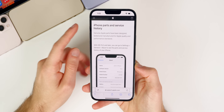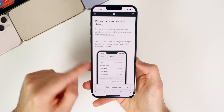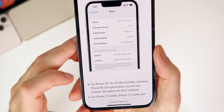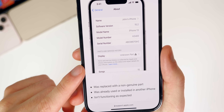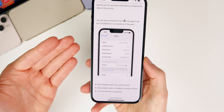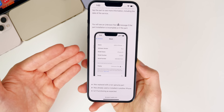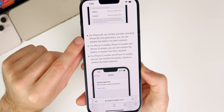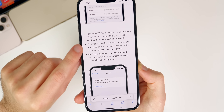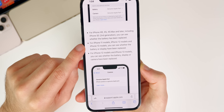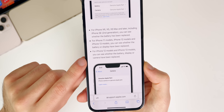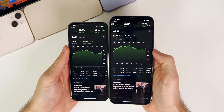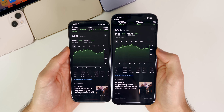Also new in 15.2 is a Parts and Service History section in Settings > General > About. It shows whether the battery, display, and camera were replaced using genuine Apple parts — or flags them as 'unknown parts' if not. For iPhone XR, XS, and XS Max you can see battery replacement status; for iPhone 11 and 12, battery and display; for iPhone 12 and 13, battery, display, and camera. An excellent feature for buying secondhand iPhones.